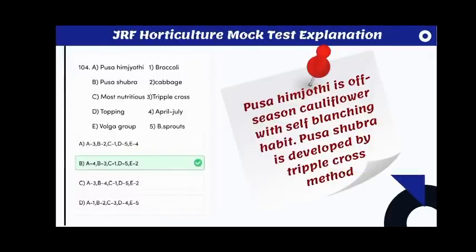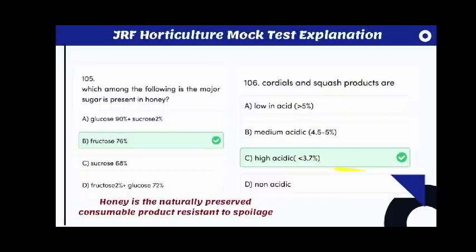The genomic constitution of the Swarna group is AACC according to the U's triangle. Match the following: Pusa Hemjyoti is an off-season cauliflower with a self-blanching habit, and Pusa Shubhra is developed by the triple cross method.